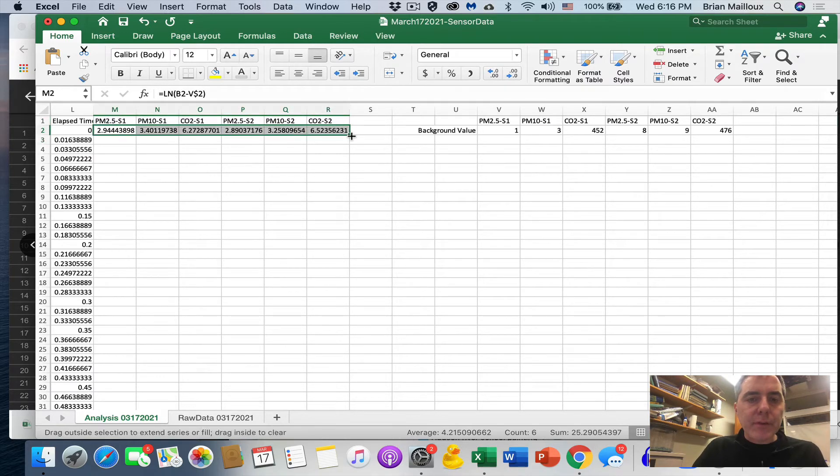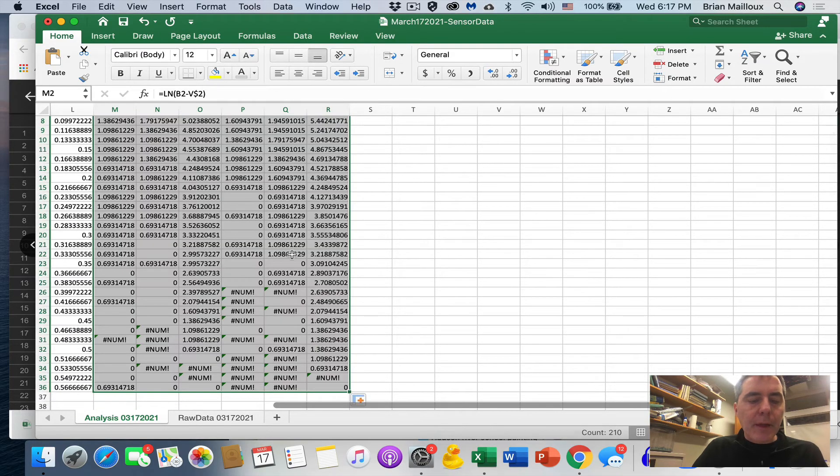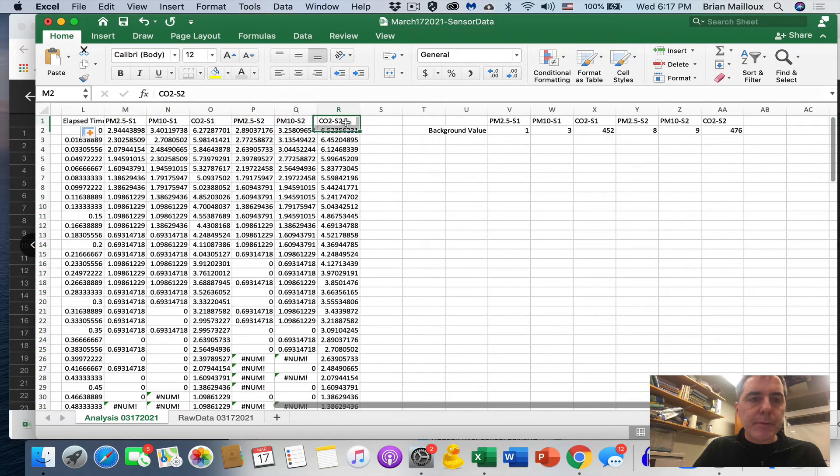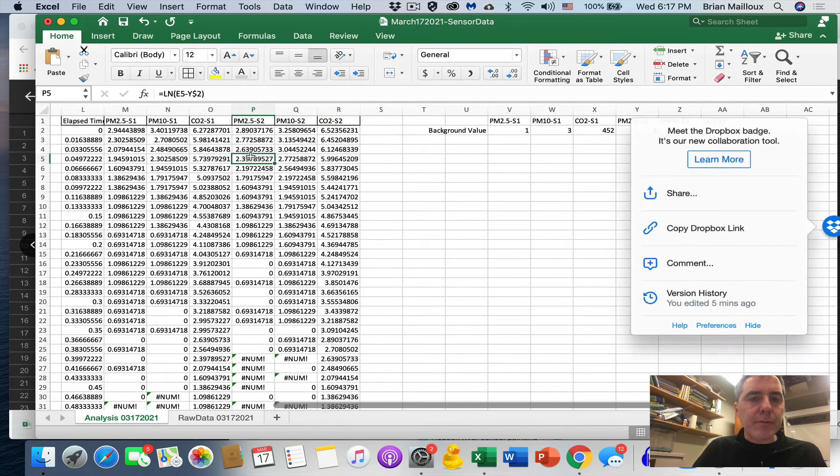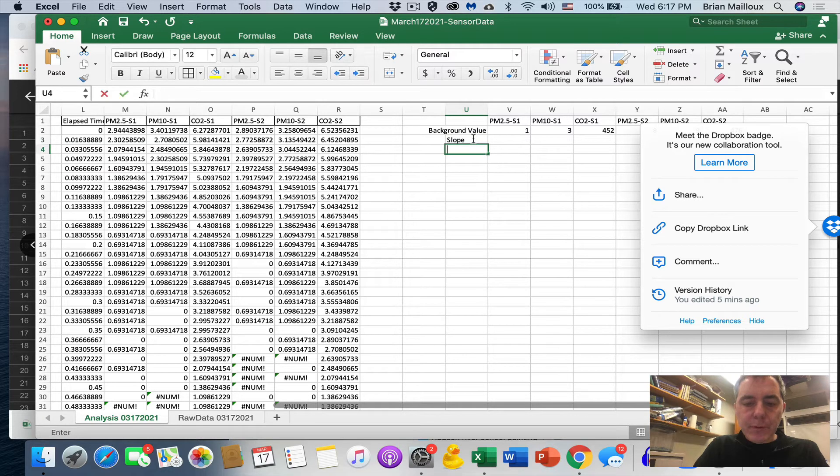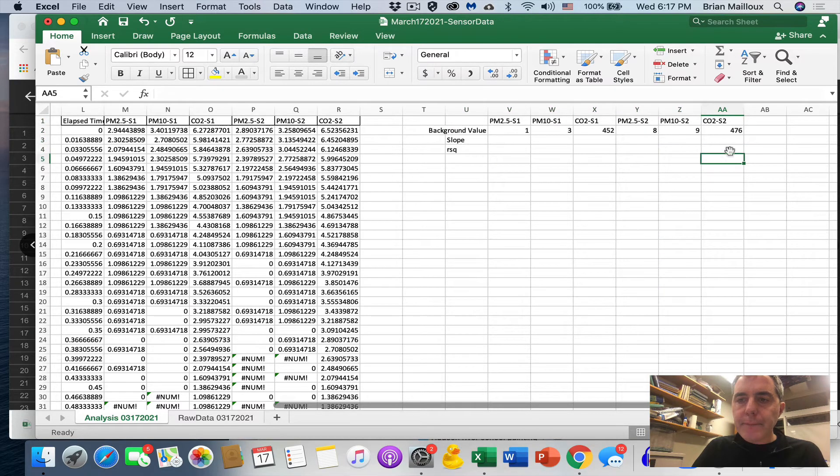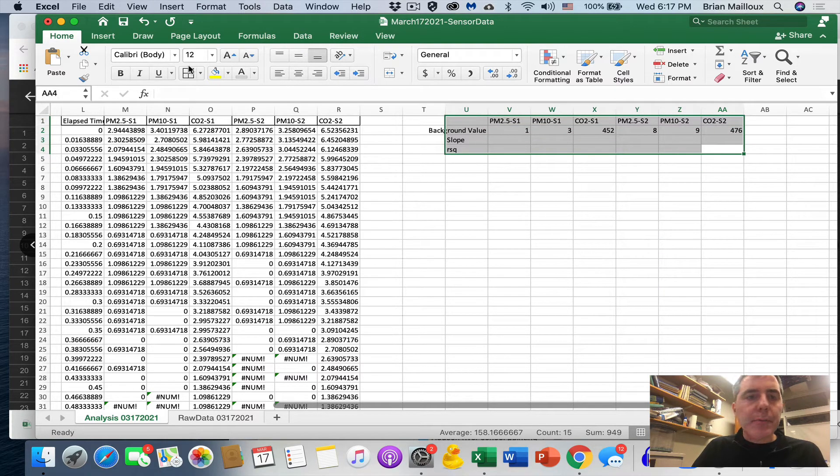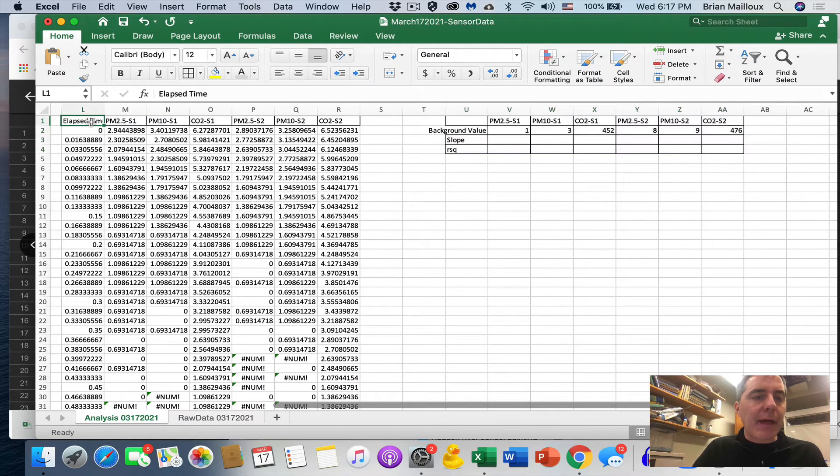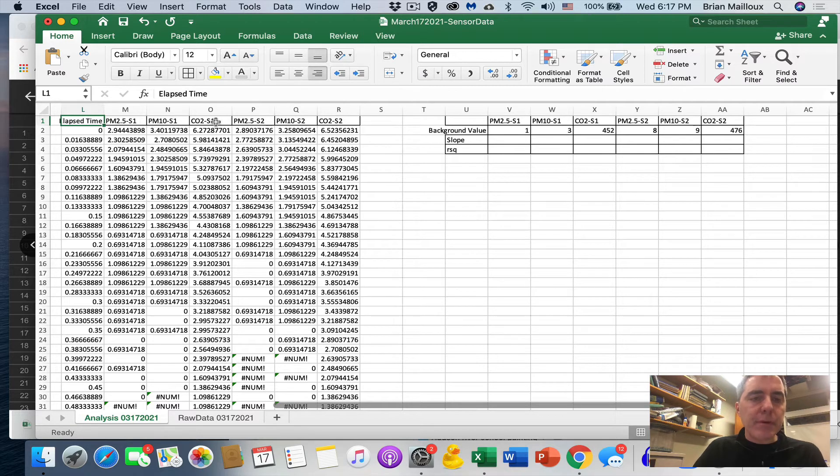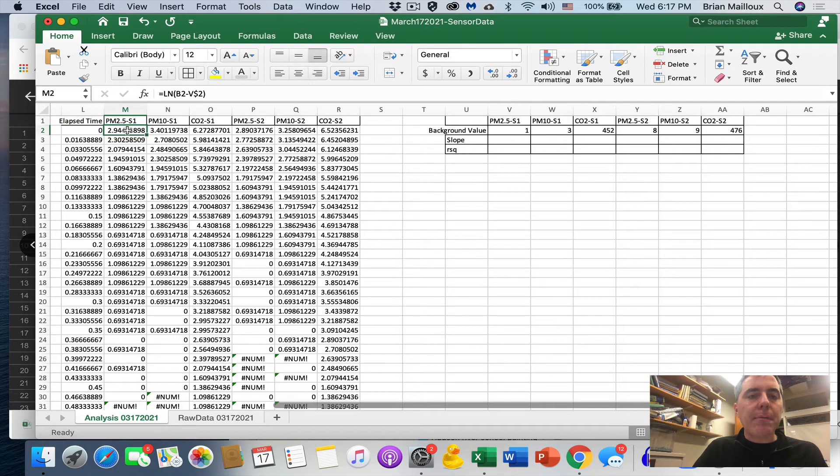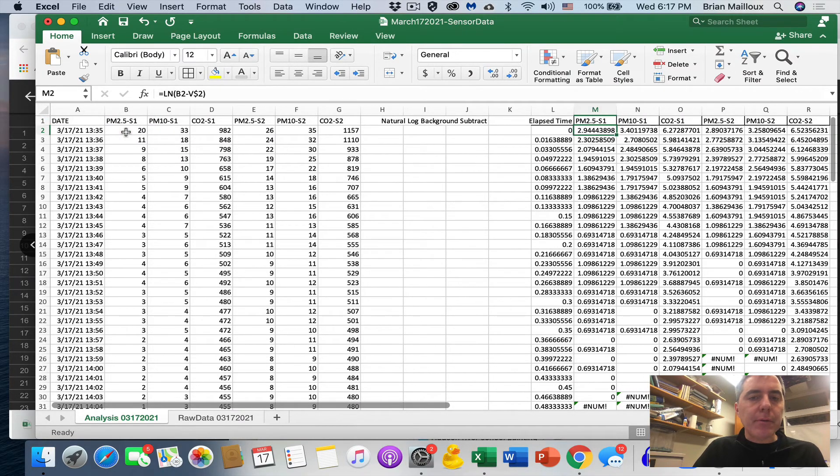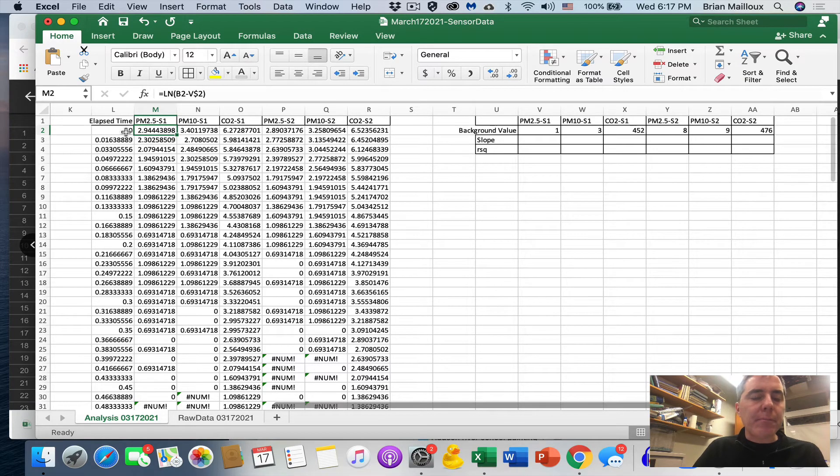So now I can just drag this all down and now we have all of our data. I'm going to put, what I'm going to do is I'm going to put these in, put borders around these so we can see them. And we're going to end up making a table here, a slope and R squared. I'm going to put all these in. I'm going to put, I want to make a nice table here also. So if you saw what I just did, now I have for every value, I have elapsed time. Then I have for each of the values, PM 2.5 sensor one, PM 10 sensor one, CO2 sensor one, PM 2.5 sensor two, PM 10 sensor two, CO2 sensor two. I have the natural log of that value over here, the raw data minus its background value over there. So we're making progress.